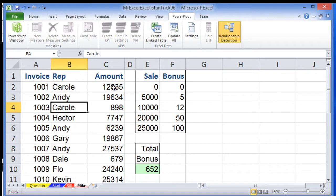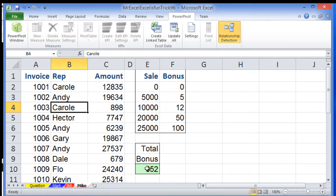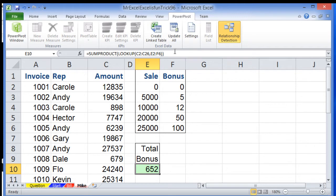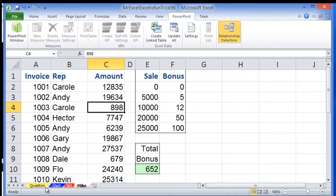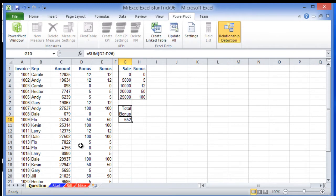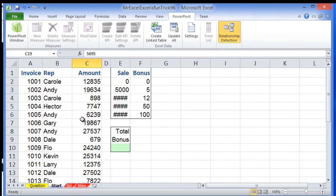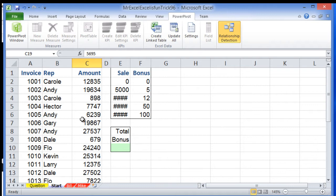We want to calculate the bonus based on the amount we have here. Mike and Bill used the lookup function in Excel, but we're going to use two PowerPivot methods: a calculated column and then a measure or calculated field in Excel 2013.